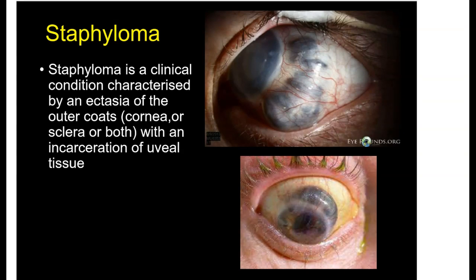Staphyloma can be kept as a spot diagnosis or an image-based question in the exams. The clue to diagnosis is that your cornea is transparent and your sclera is white. But anytime you see some blackish or pigmented structure within the sclera, remember that the uvea is the pigmented part of the eye — it includes the iris, ciliary body, and choroid. So anytime you see a pigmented structure within the sclera, the first thing that should pop in your head is a Staphyloma. The sclera has to be white, so anytime it loses that whiteness, Staphyloma is one differential you should always keep.